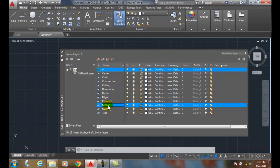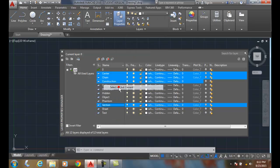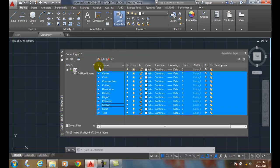And in this case, the current layer is the layer that's got the green checkmark. So when I right click, I can select all but the current layer. So I'm selecting everything but that layer at this time. So that's another method.